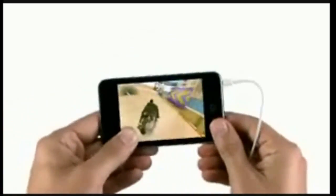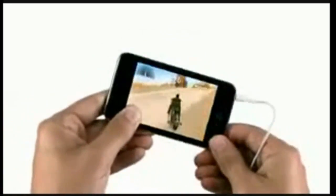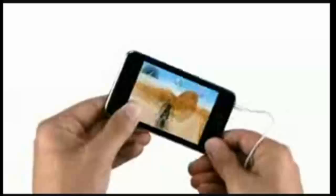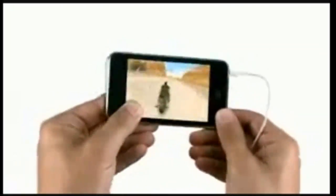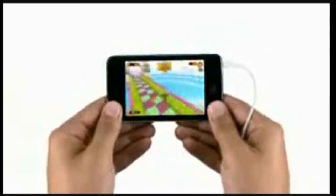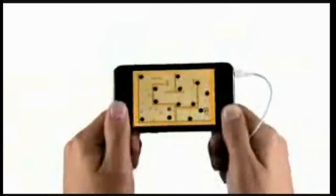This is an iPod Touch, a device which allows you to download and play some of the hundreds and thousands of games available. Though there is one problem: the developers of these games have put many limits on them.